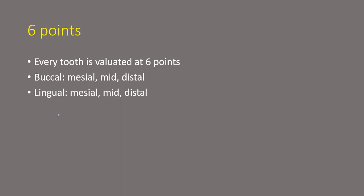Now what is the six point chart? It's called as a six point pocket chart because every tooth is evaluated at six points and what are those six points?